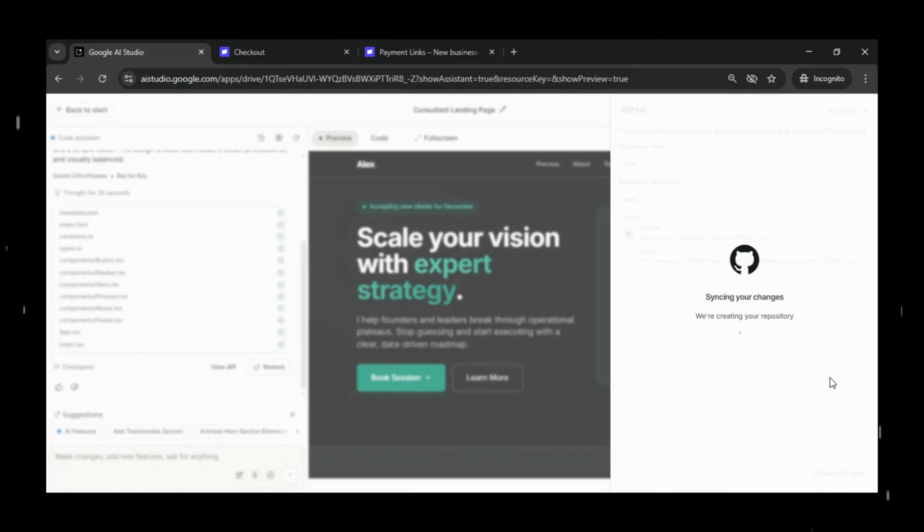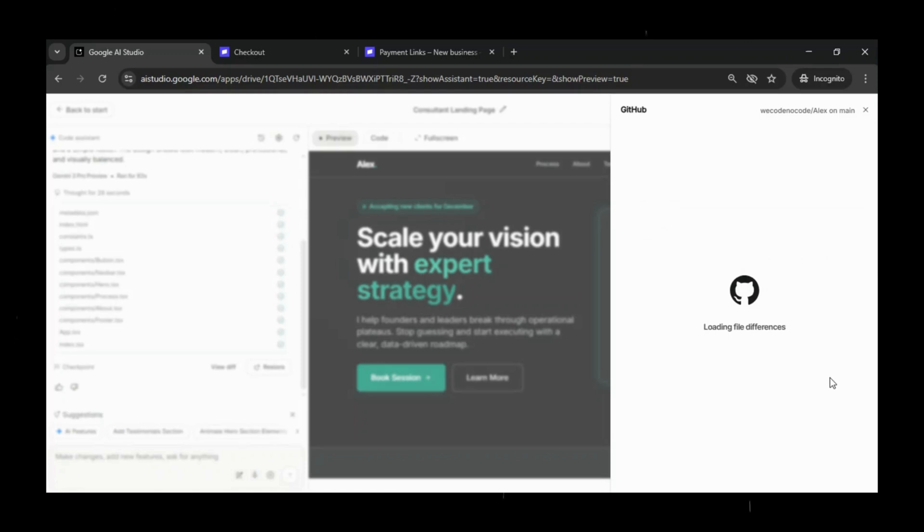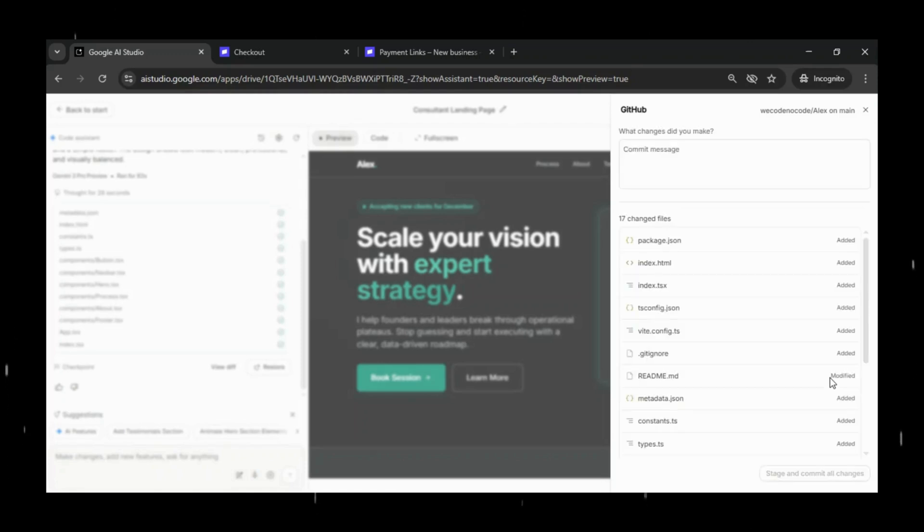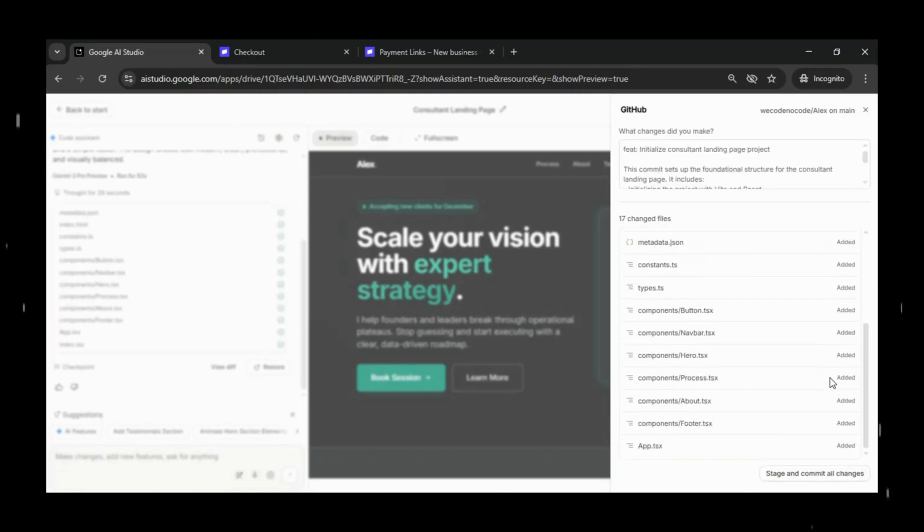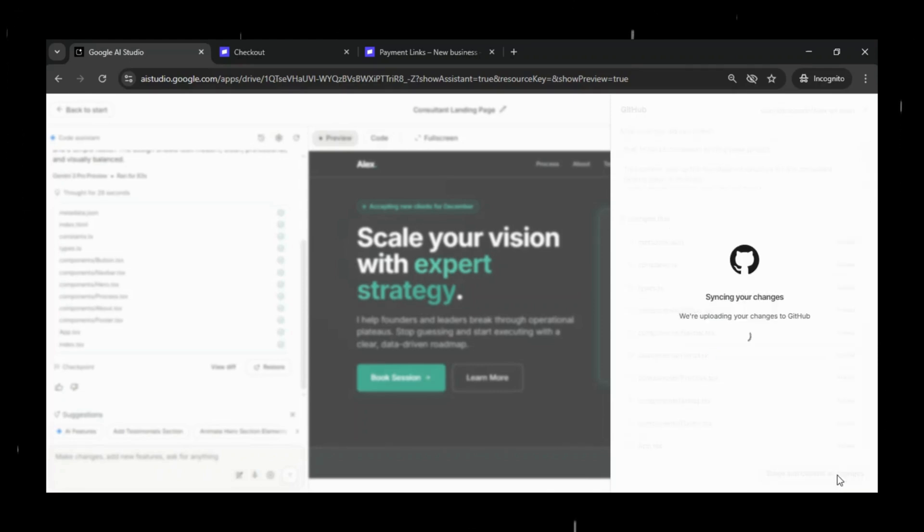Google AI Studio will automatically package all the project files and push them into the repo for us so we don't have to deal with manual uploads or Git commands. Once the repository is created, you can open it directly on GitHub to review the full project structure,